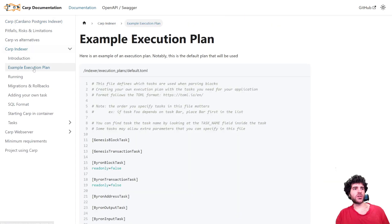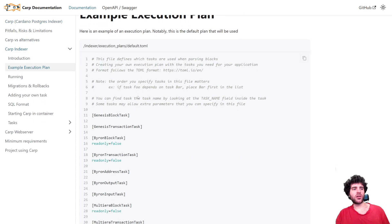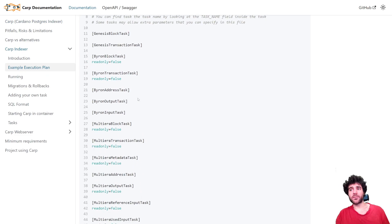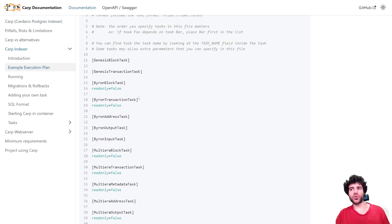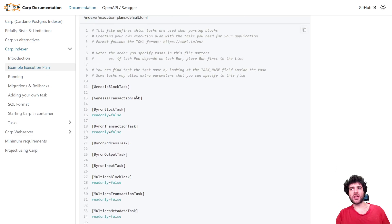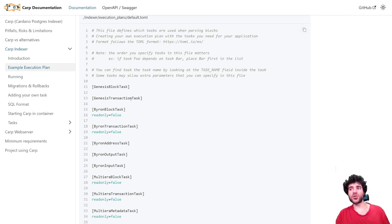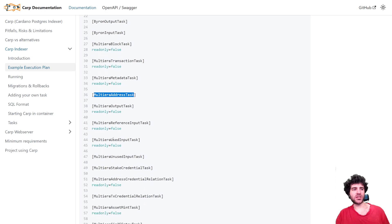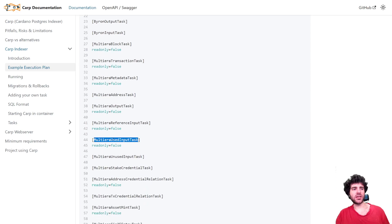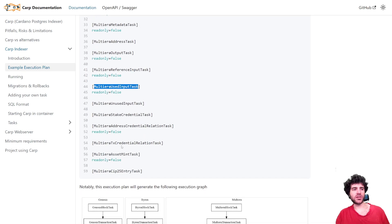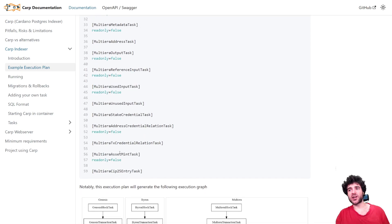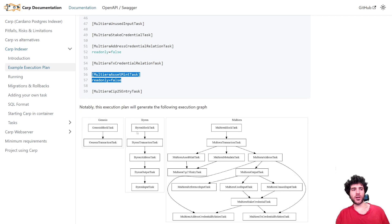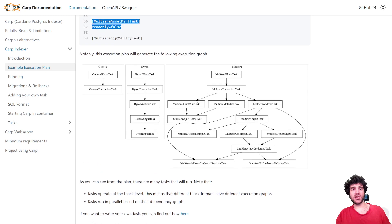Let's see in more detail what these execution plans look like. As a user, you can specify all the different things you want your specific indexer to do. For example, I want to get the addresses, I want to get the inputs, I want to get the assets that got minted. So you can specify what you want, and if you don't want something, you can just remove it from this file.